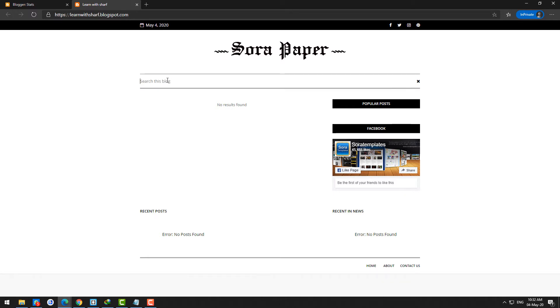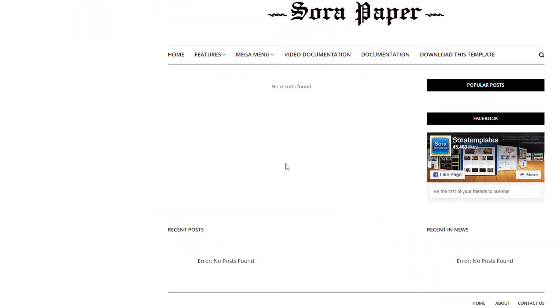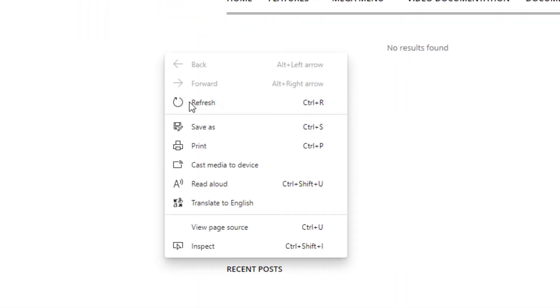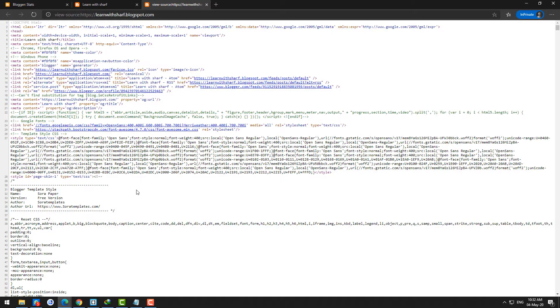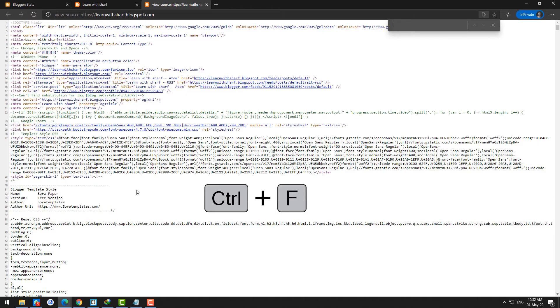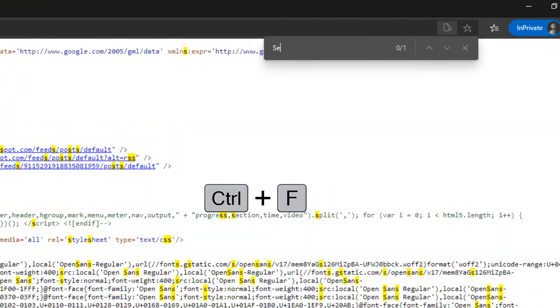We need to remove 'search this blog' from this search form. To do this, you just need to check what the code is behind it. Just right-click on the page and click view source, and press Ctrl+F.